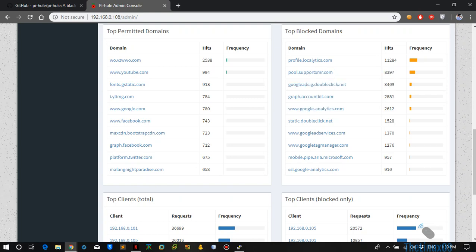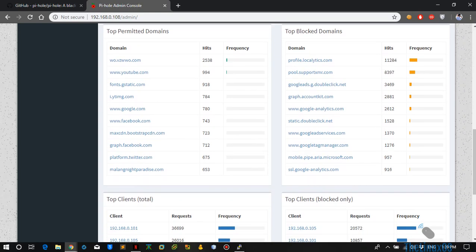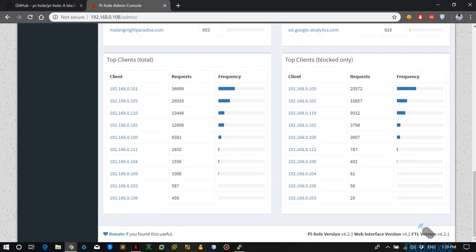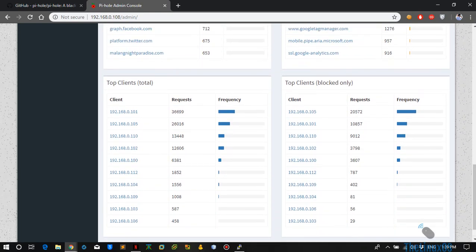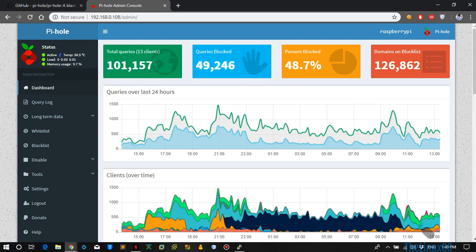But the advantage of running Pi-hole on your network is that it will also block in-app advertisements that are running inside the apps. Like you have free games and they show ads after you have died or some time, they also get blocked due to the Pi-hole.